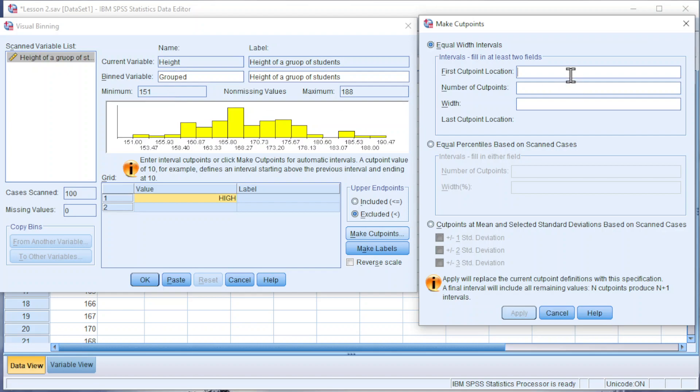For the number of cut points, it depends on the number of groups that we prefer. If we prefer five groups, then we should use five plus one, which is six cut points.